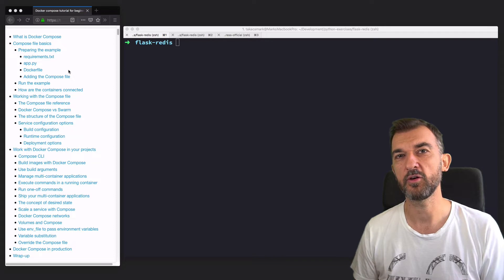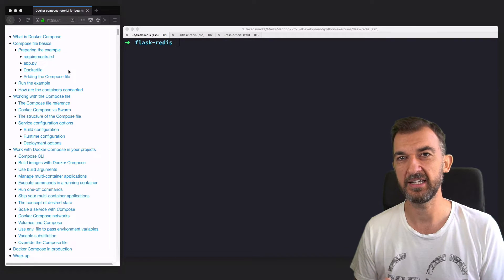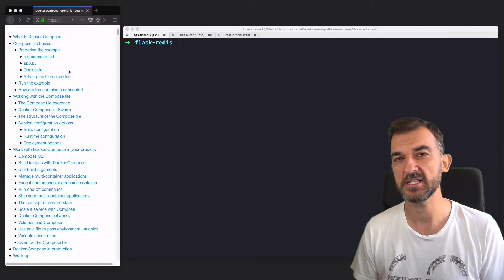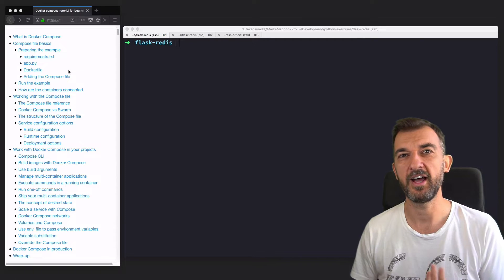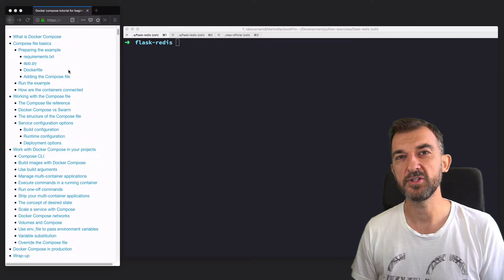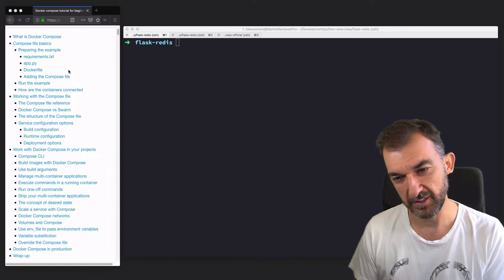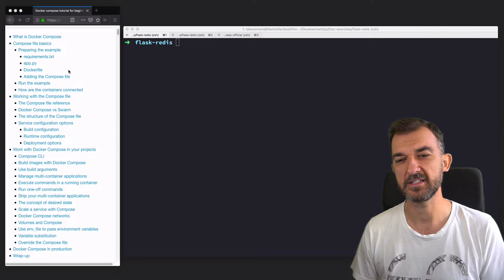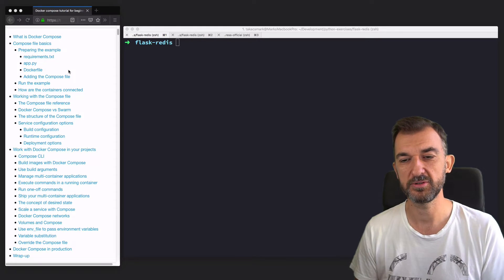First I will tell you about the Docker Compose ecosystem and the definition of Docker Compose. Then we will see the command line options and some use cases. We will see how to build images with Docker Compose, how to run applications, how to define networks, how to define volumes and use them. We will also see some other options like variable substitution that are handy in everyday project work, how to run commands in containers, and how to scale services.